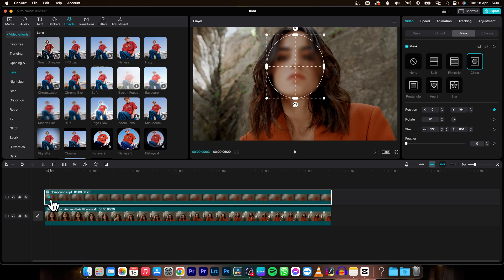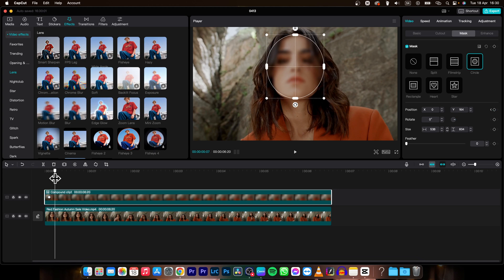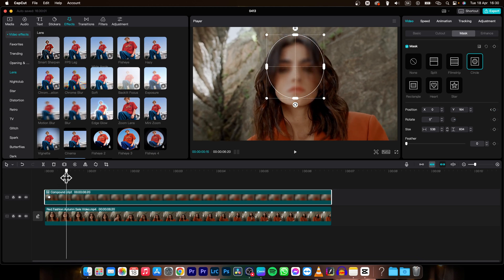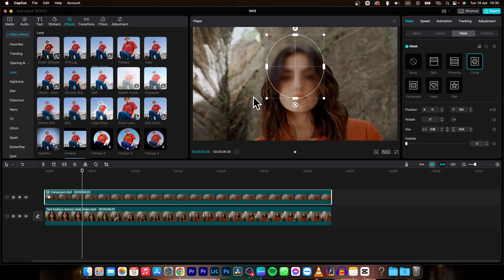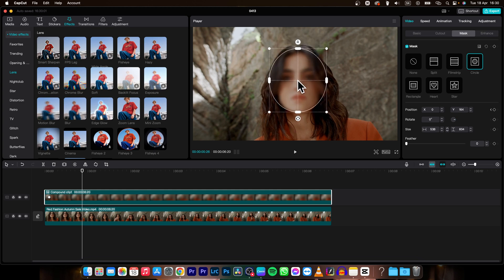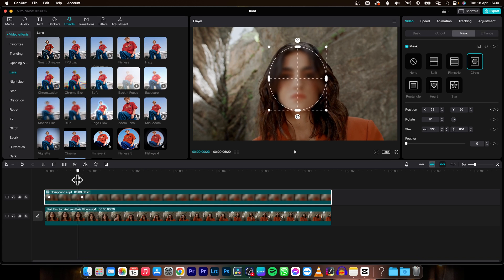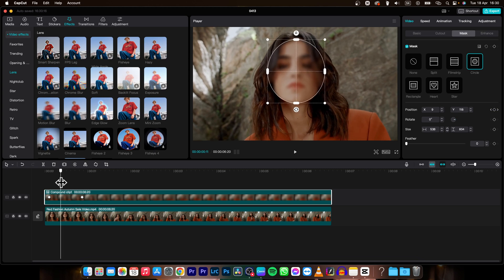As you can see, there is now this iris icon. Scroll through the clip, and when the woman's face starts going out of the circle, reposition the mask on her face. A new keyframe will appear automatically, meaning the mask will animate between those two keyframes.